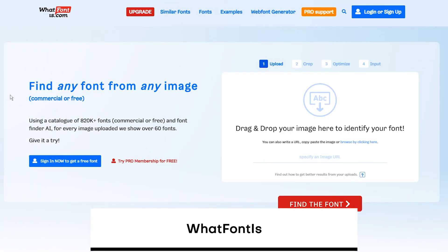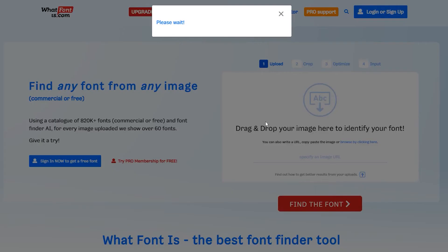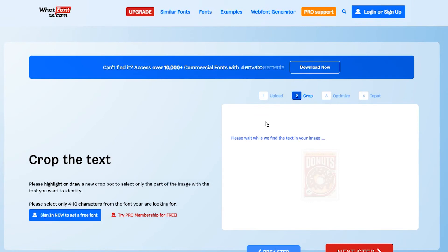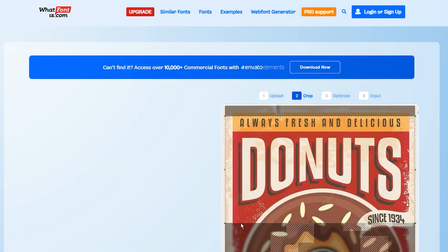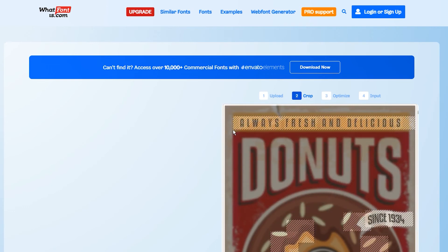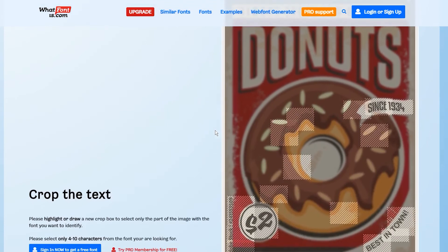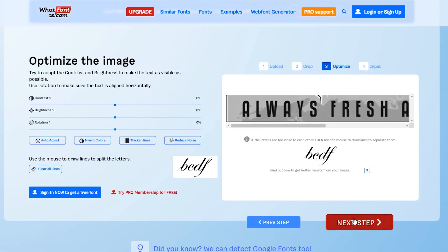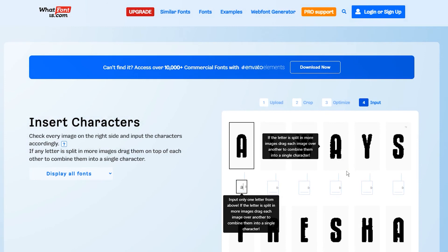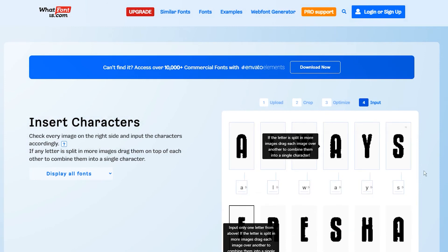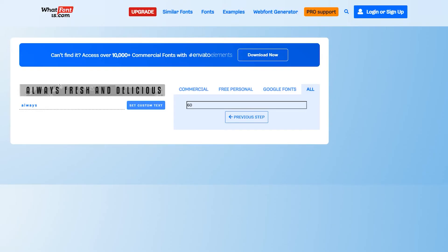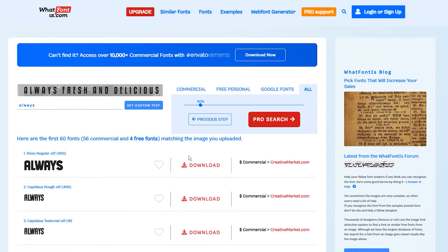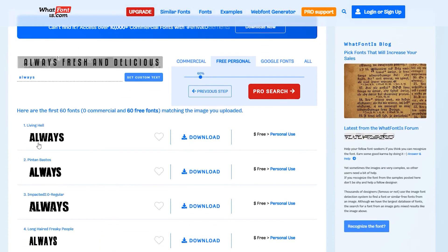The last online tool on this list is What Font Is. It's a little more complicated to use, but still very useful. What Font Is is a web-based app that allows users to upload an image and find out what font is used in it. The app scans the image and recognizes the typeface, pulling up its name and providing a link if it can be purchased. I think the results I get are very similar to the original font. Now I can filter the results to find the free versions of the fonts and check their licenses.